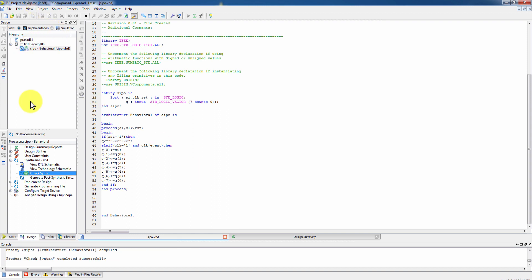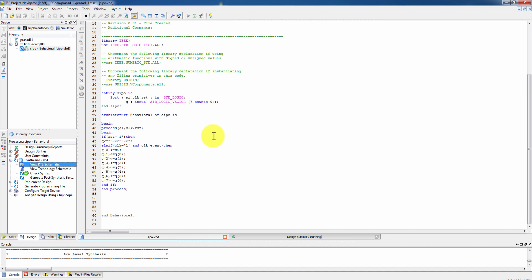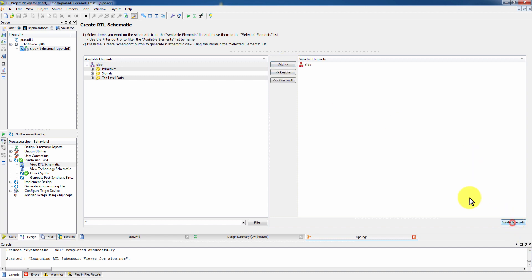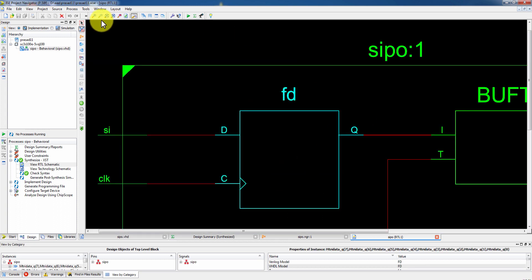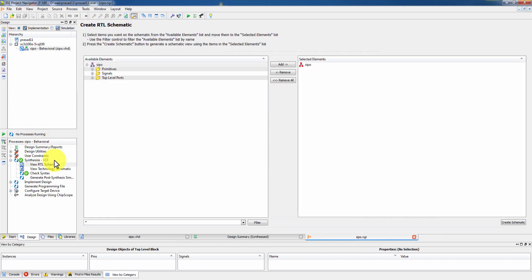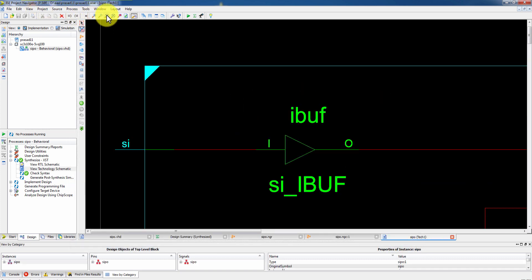Next, view the RTL schematic. You can see clock, reset, SI as inputs and Q as energy output. Double click to open. Also view the technological schematic.